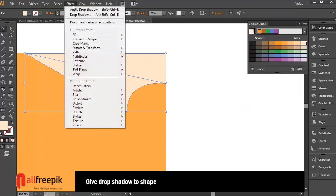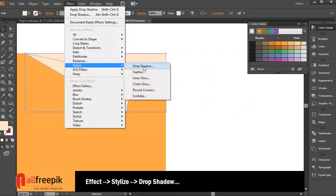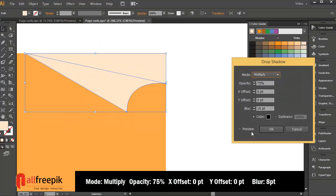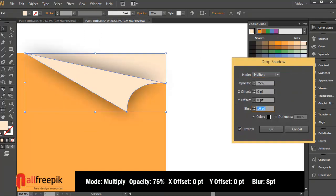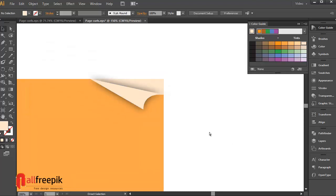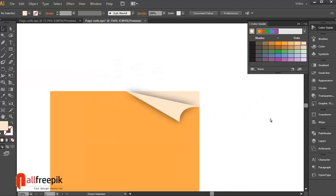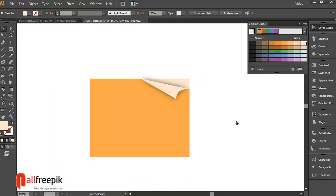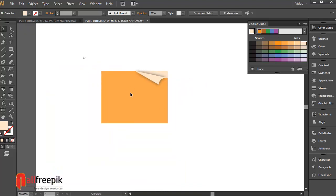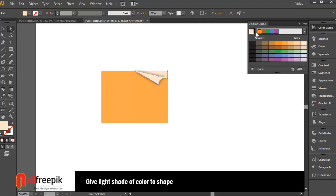Give drop shadow to shape. Give light shade of color to shape.